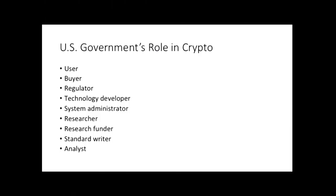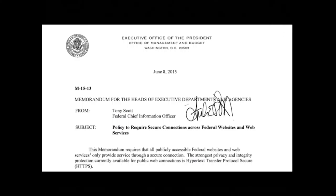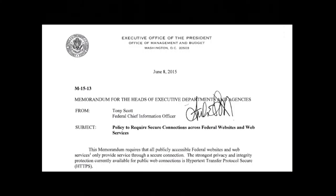One current theme of policy is the effort to deploy crypto across the U.S. government and its technologies. This memo from the federal CIO Tony Scott from a couple of months ago requires all publicly accessible federal websites and web services to only provide service through a secure connection — in other words, HTTPS only. Page two specifies that agencies must make all existing websites accessible through HTTPS only with HSTS, a standard designed to prevent protocol downgrade attacks, by December 31, 2016.